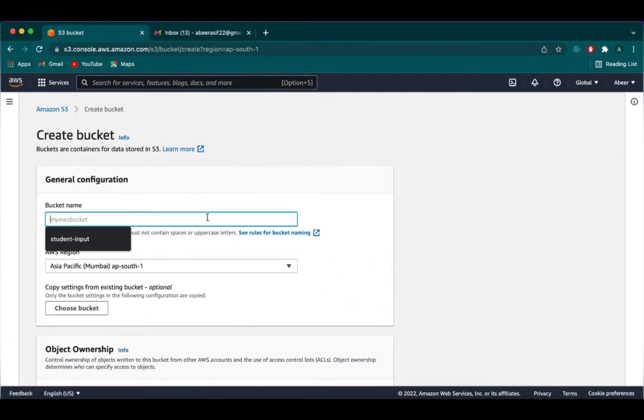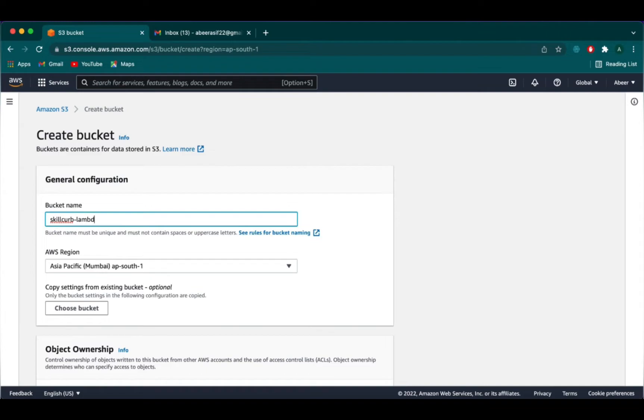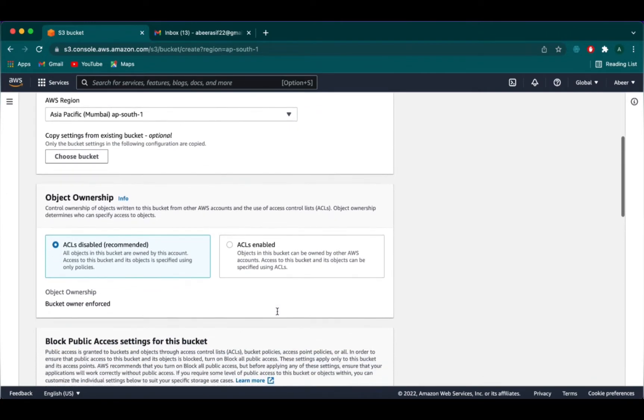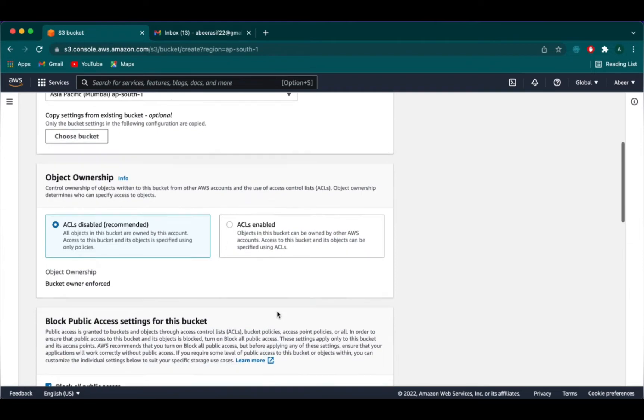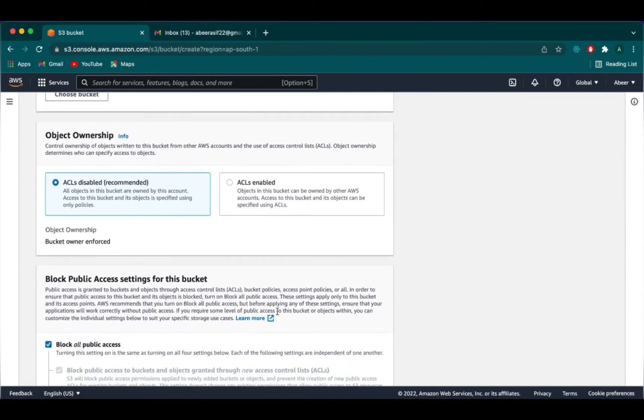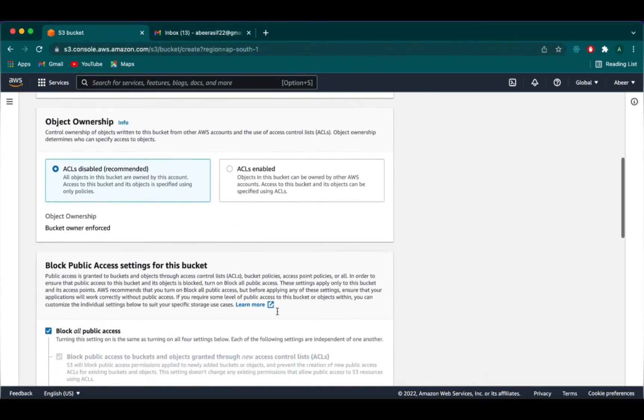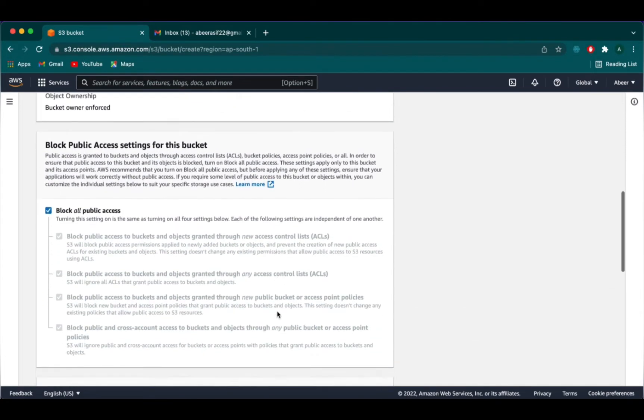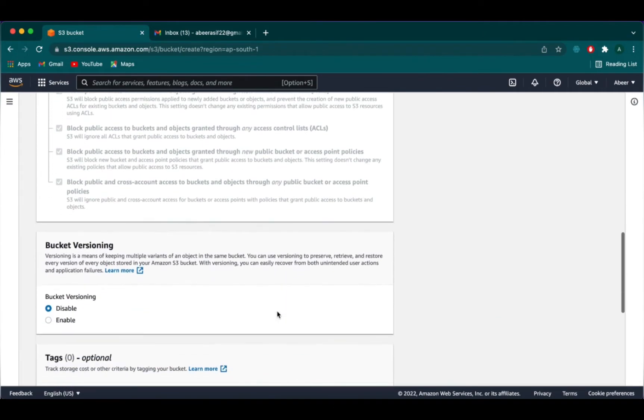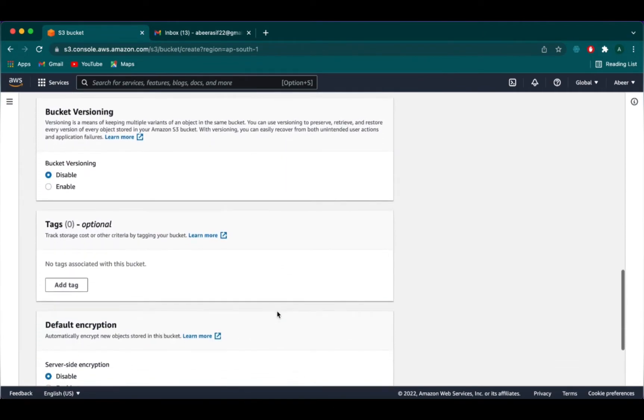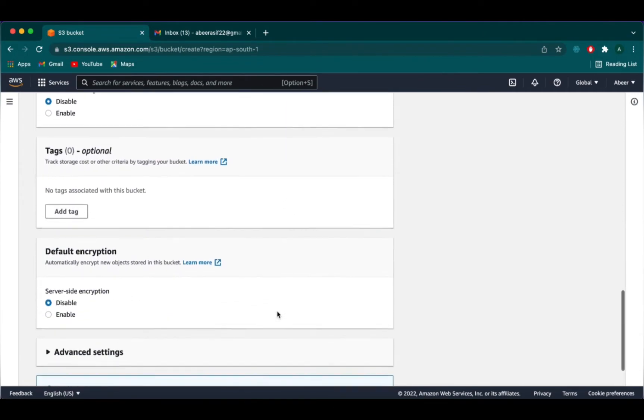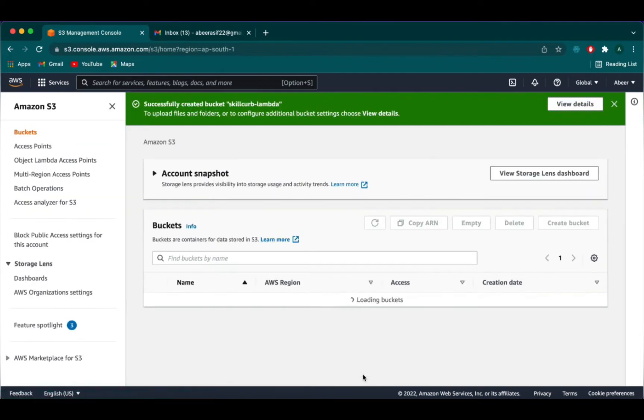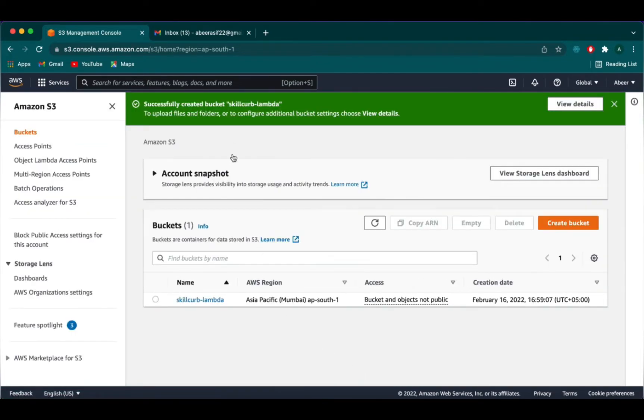Click on create bucket. Give your bucket a name. Here I will name it as skillcurve-lambda. Let's leave the default settings as is and then click on create bucket. We can see that our bucket has been successfully created.